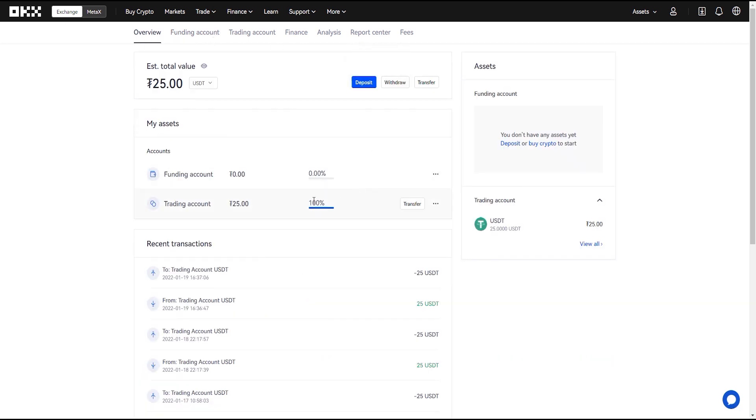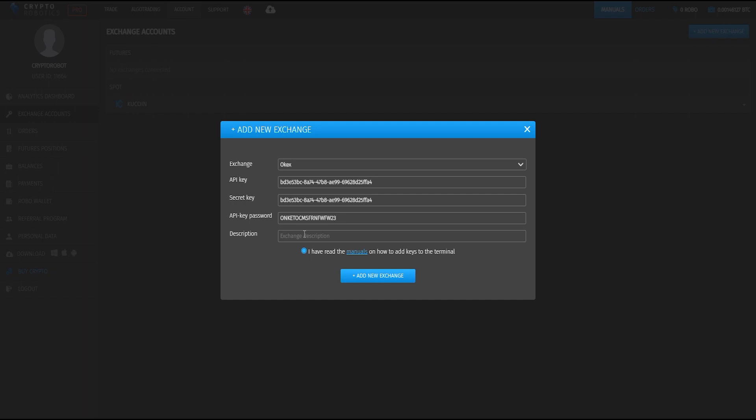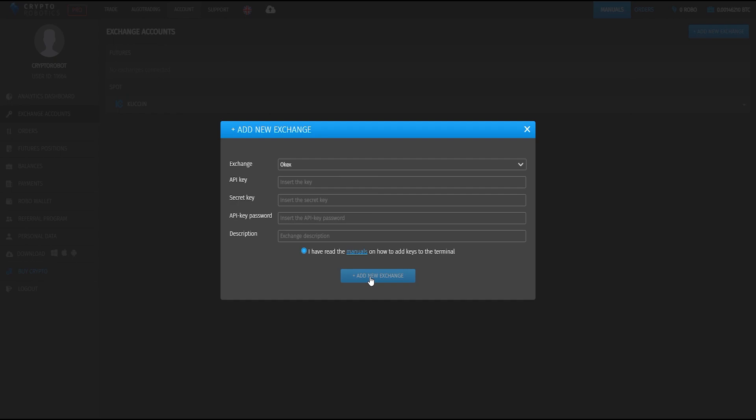We see that the funds were transferred to the trading account. Also we can write here some description for that exchange. And finally we click add new exchange button.